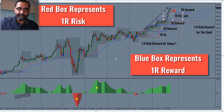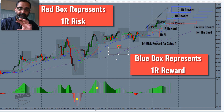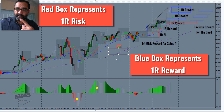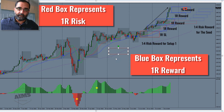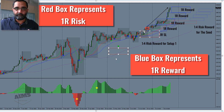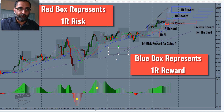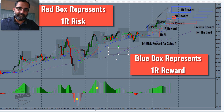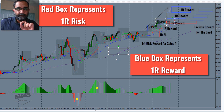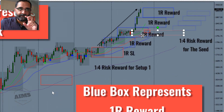Every red and blue box represents one unit of reward — one percent. So if you went one percent risk, you are sitting at four percent profit, which is 400% of your initial investment. If you risked $5,000 or $1,000, price went four levels: one unit risk, then one, two, three more reward units — that's four units, or 400%.